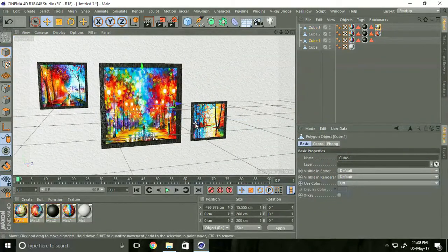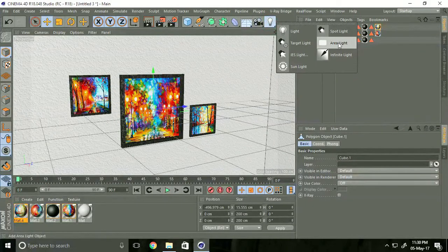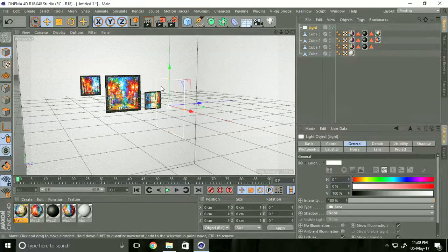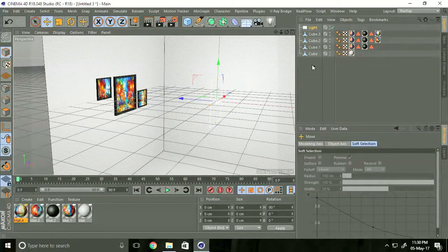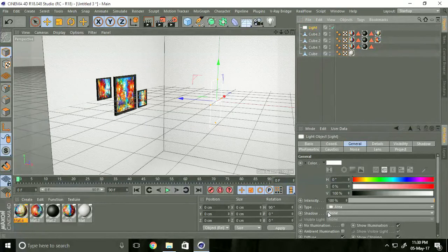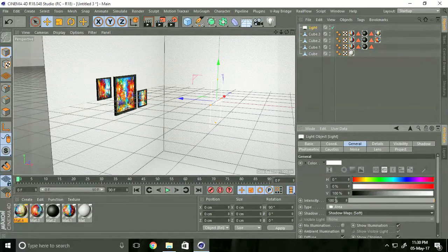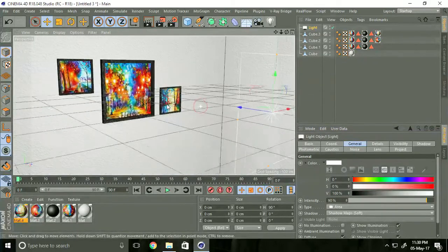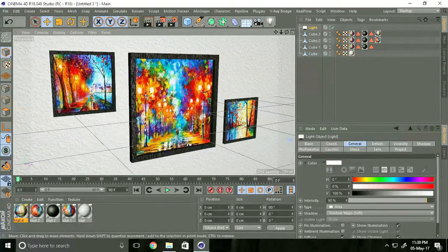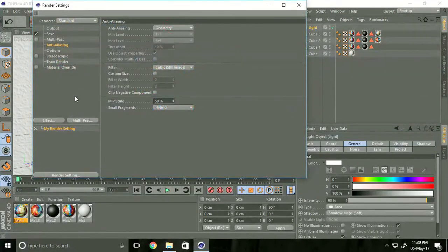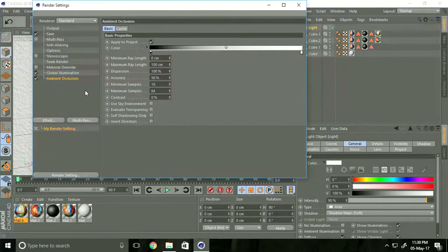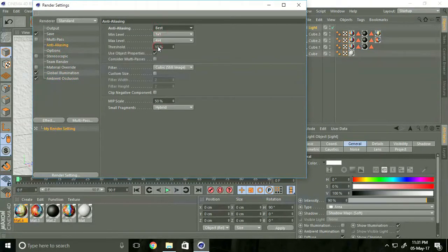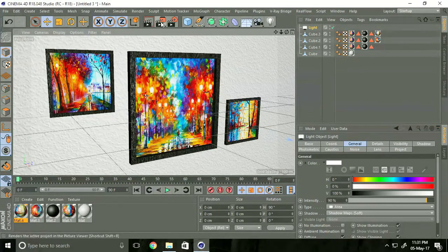Lastly, make a light. Select area light, rotate 90 degrees. Go to shadow, select soft map shadow. Decrease intensity to 90%. Now create render — go to render settings, add effect global illumination and ambient occlusion. Go to anti-aliasing, select best, and close. Render.